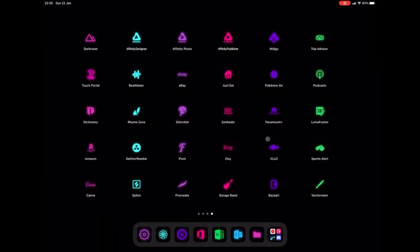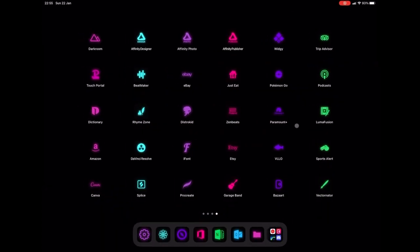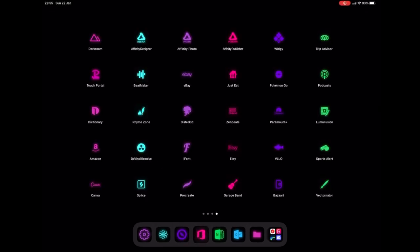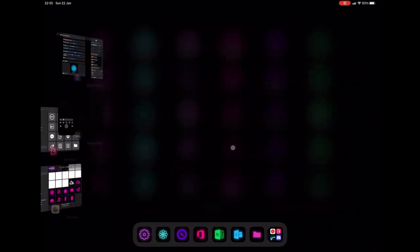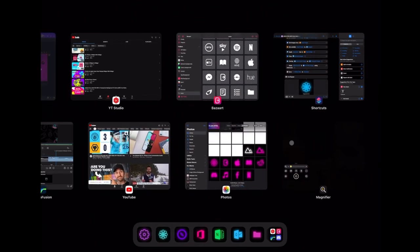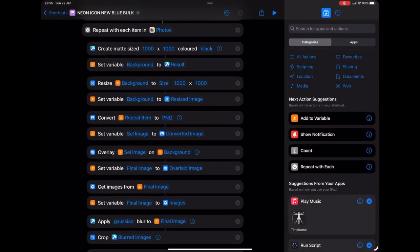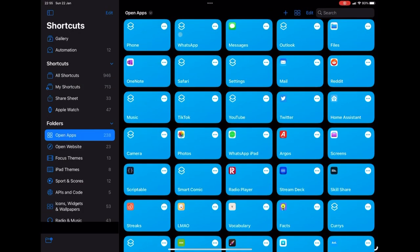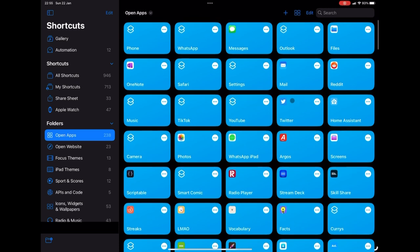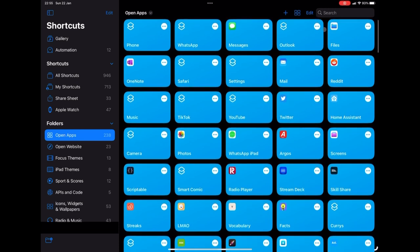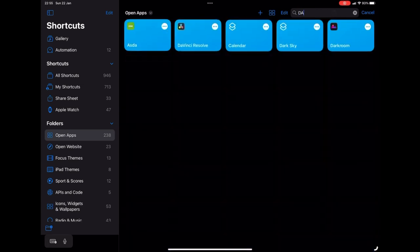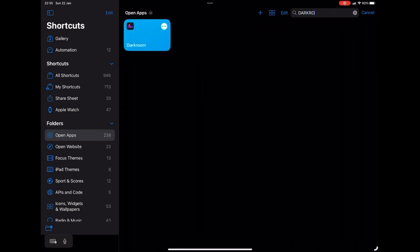So what we're going to do now is I'm just going to add these to the home screen. So we're going to go back to Siri shortcuts. And what you need to do is create your open app shortcuts. I already have quite a few made. As you can see, I've got actually over 100 or 238. I have lots of apps. So what I'm going to do is I'm going to type in dark room at the top. And that's only because we're using dark room. So I might as well create a shortcut for it.